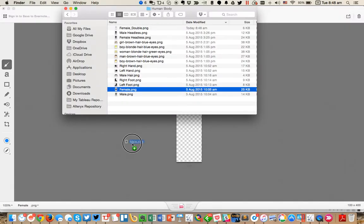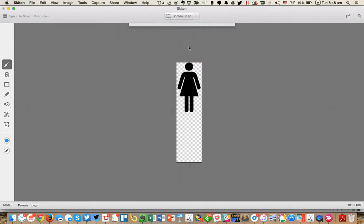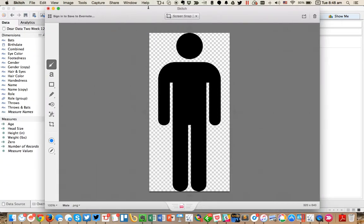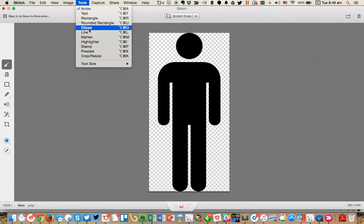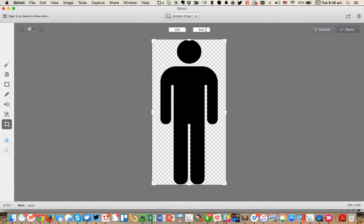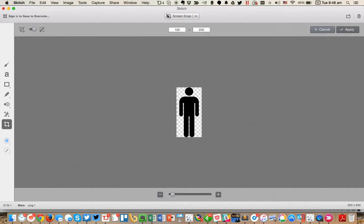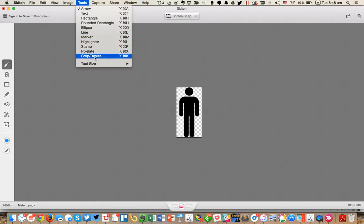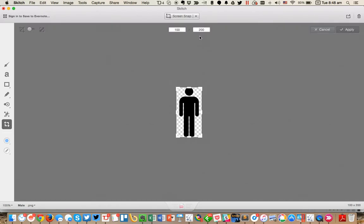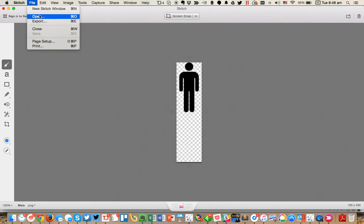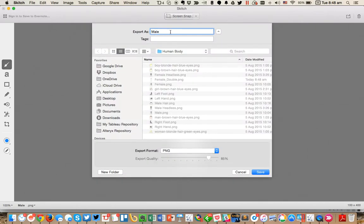Then I'll do the same thing with the male. I'll go ahead and resize this, set the whole thing to 200, hit apply and then resize again and just change the height this time, hit apply. Then if I export the image, I could call this one male double.